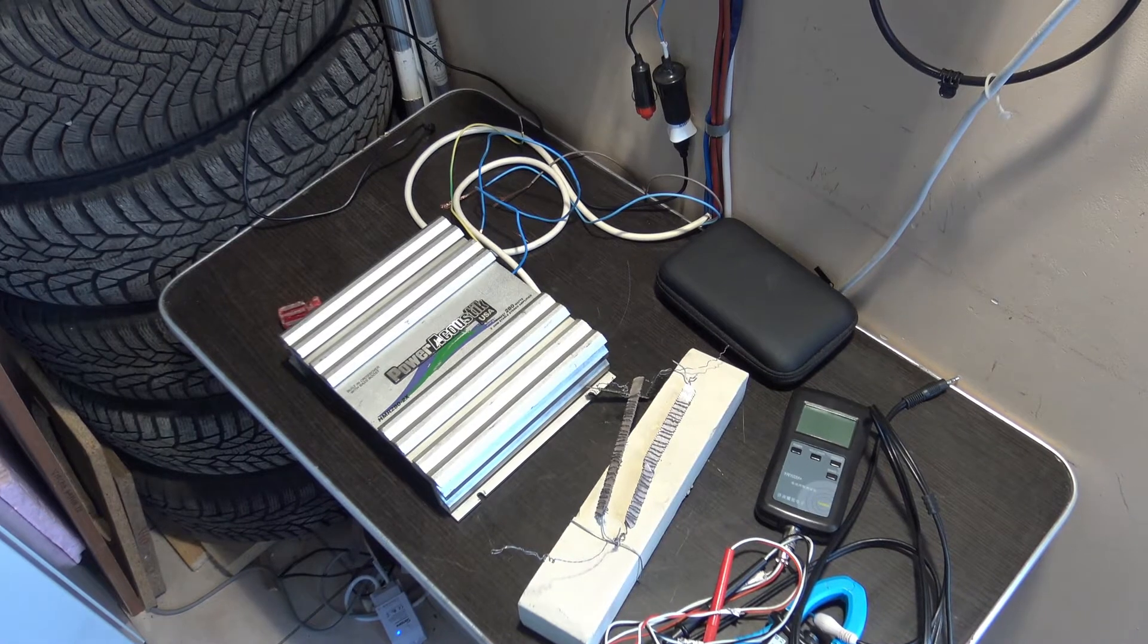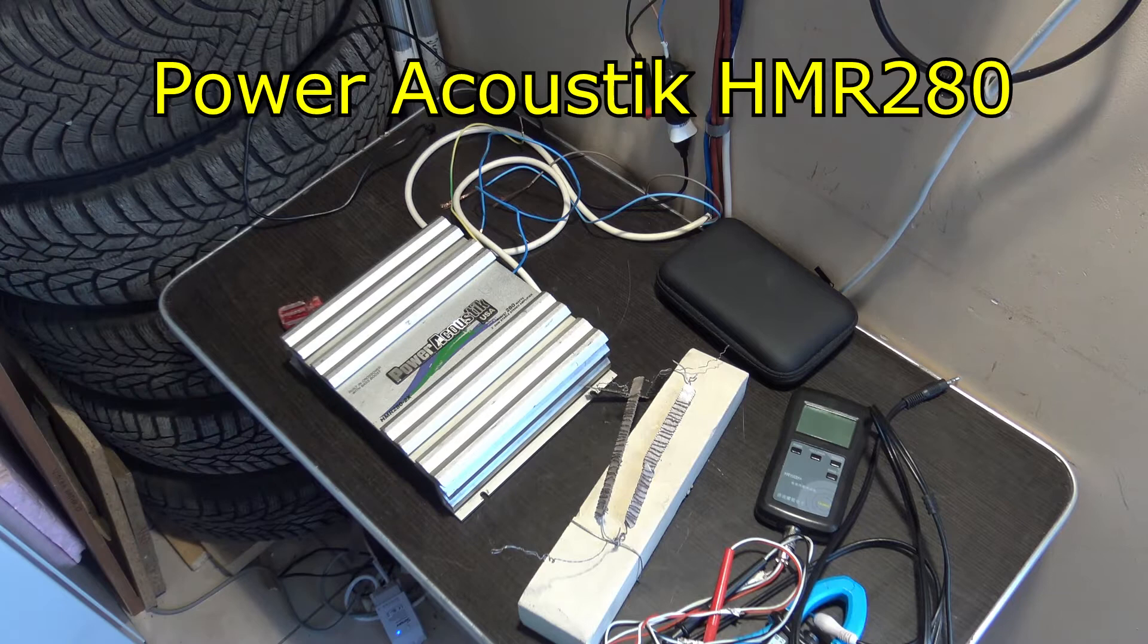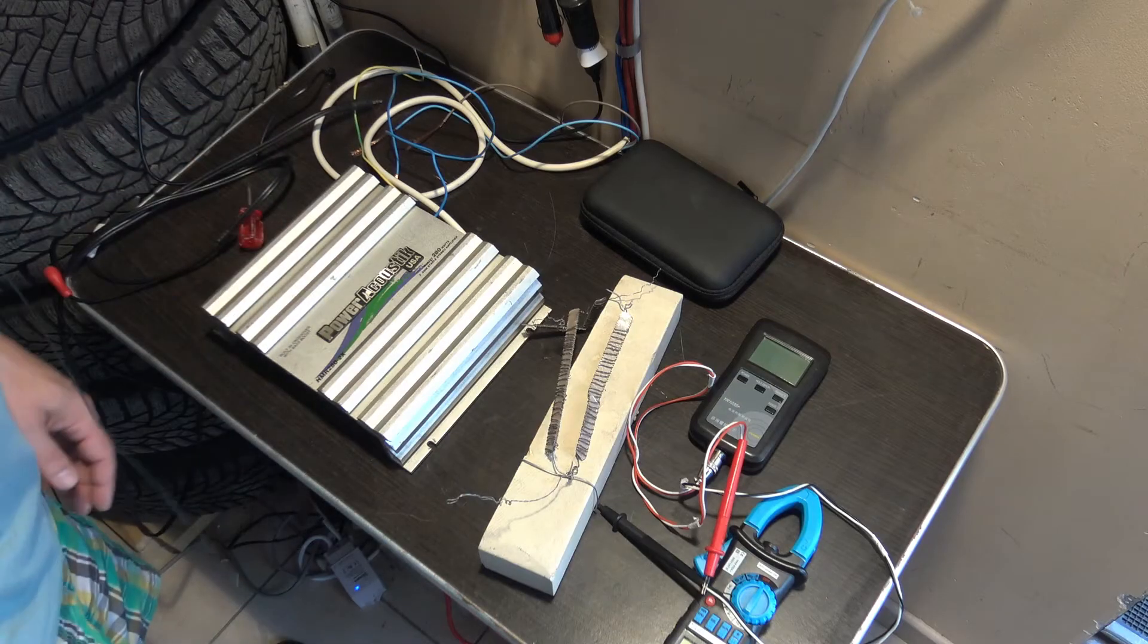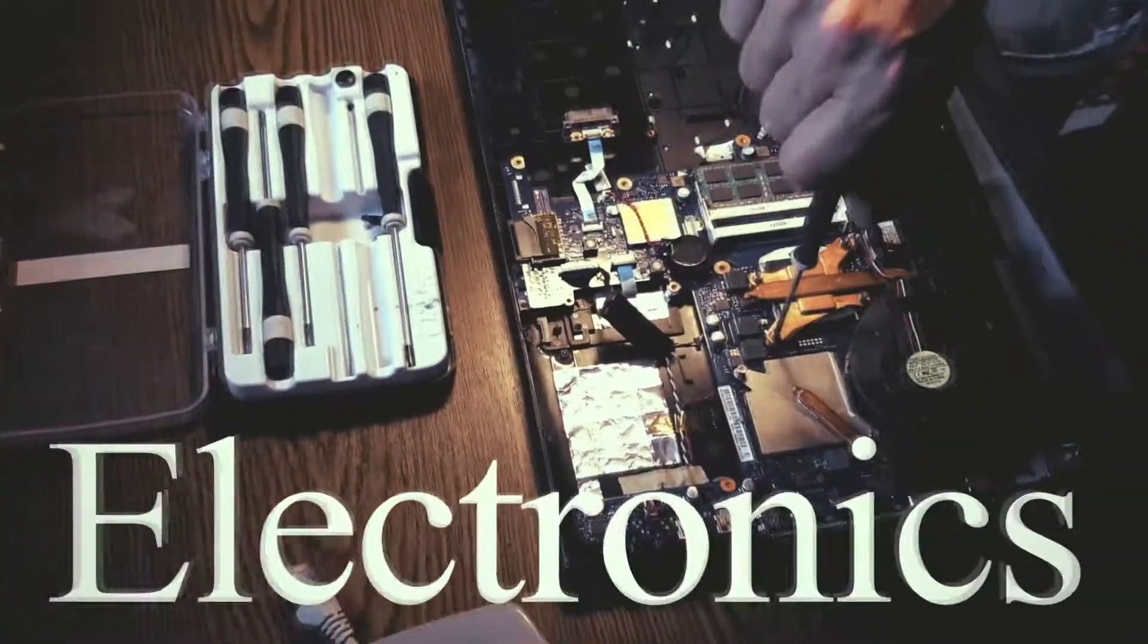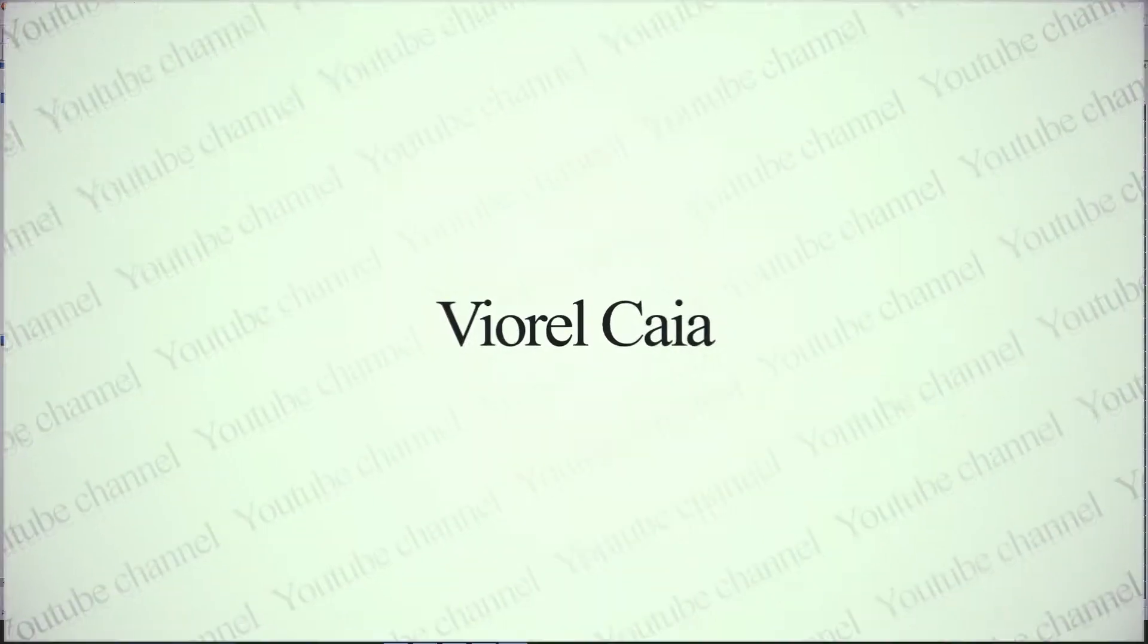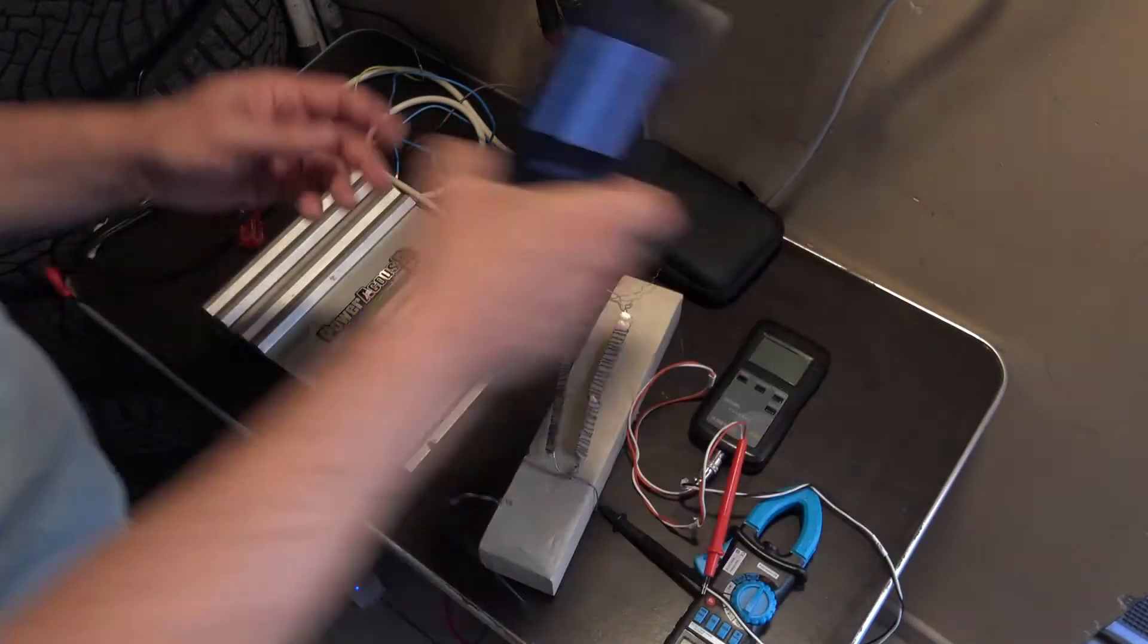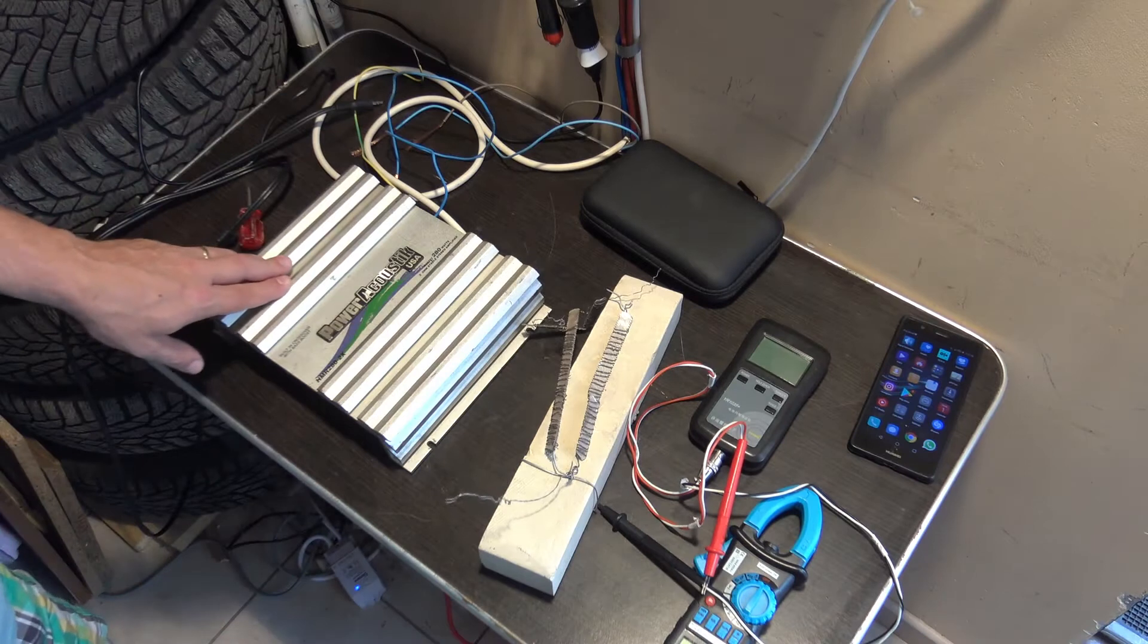That's a Power Acoustic MR 280 and I think today we are ready for having a dyno test, a real power test for this amplifier. Like I said before, it's a really nice class AB complementary bipolar transistor amplifier.